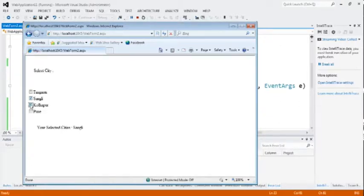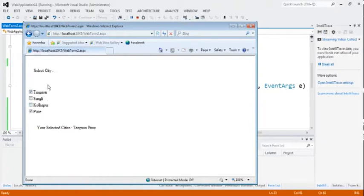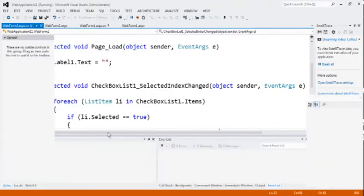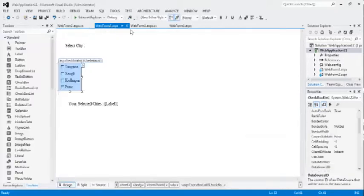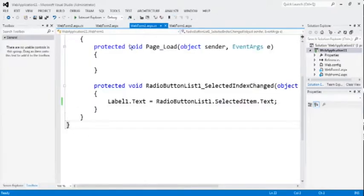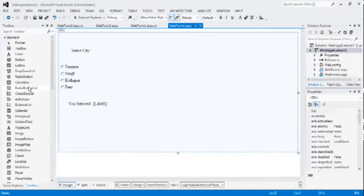Sangli. Tasgao. You can see some space here. Our output is correct. This is a very simple controls than checkbox and radio button controls. Because less code here. Less effort here. And time consuming is also very less by using checkbox list and radio button list.